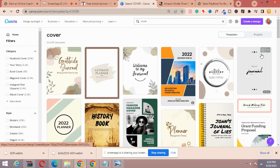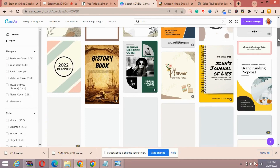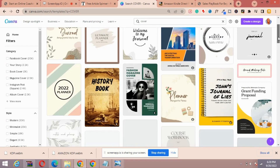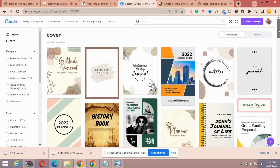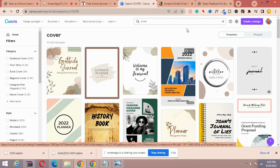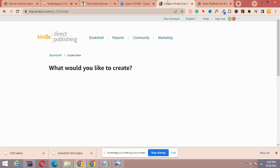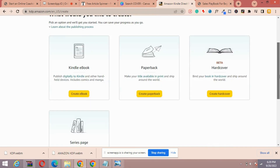Simply type 'cover' into Canva and you'll be able to create the cover you want — choose any template and edit it. Go over to Amazon and see what is working on the platform for that particular search term, then create something similar or even better than what you see in the search results.